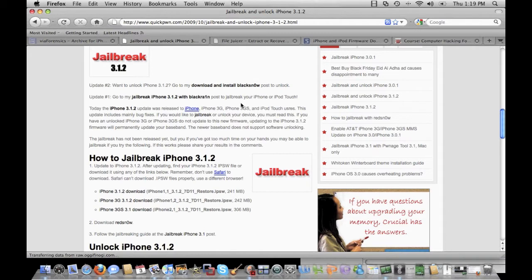When we look at jailbreaking an iPhone, we can use an Apple Mac, a Windows system, BlackRain, QuickPwn, or RedSnow. There's multiple versions out there, and one of the easiest methods would be to use BlackRain.